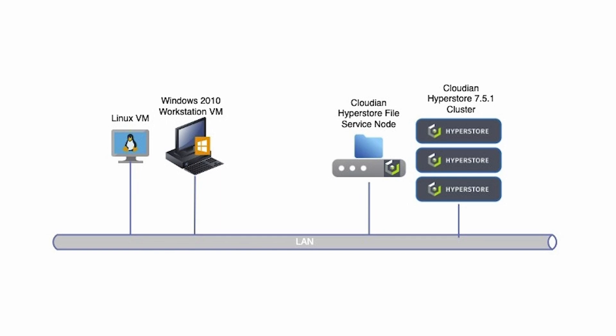First, let's take a look at the simple environment we deployed for the purpose of this demo. It consists of our Hyperstore object storage cluster running version 7.51, a CloudM Hyperstore file service node which provides CIFS and NFS interface for users during an environment. From the client side, we have a very simple Windows 2010 workstation VM, which I'll be using for most of the demo. Also, we have a Linux VM.